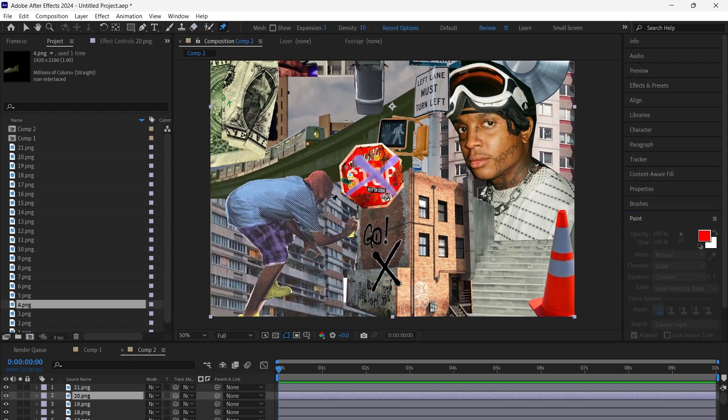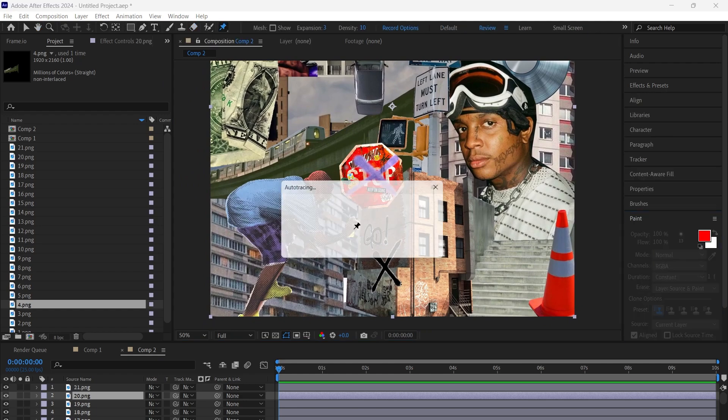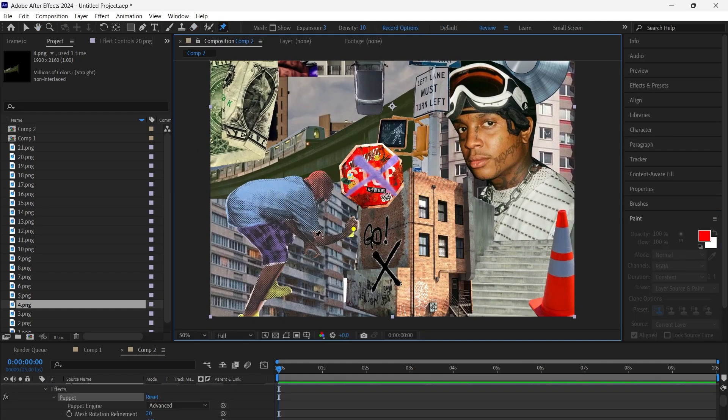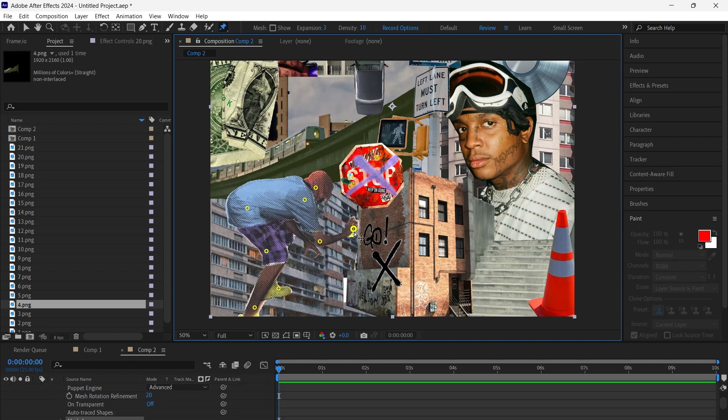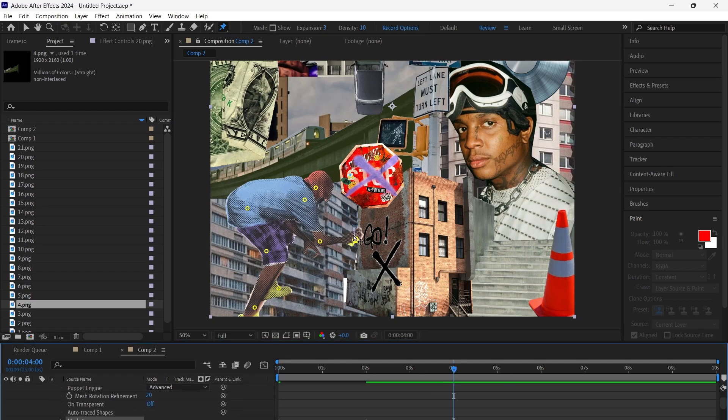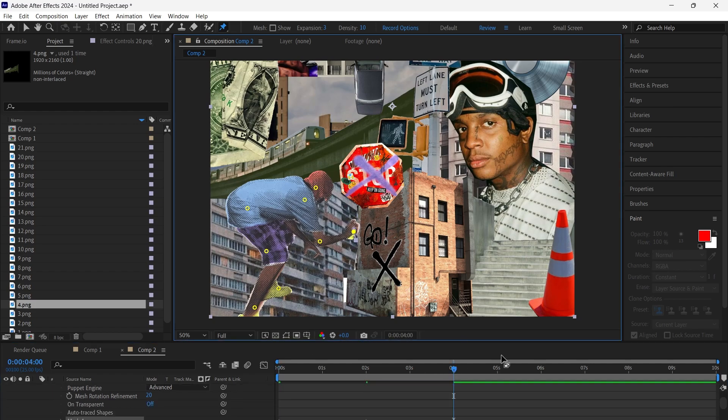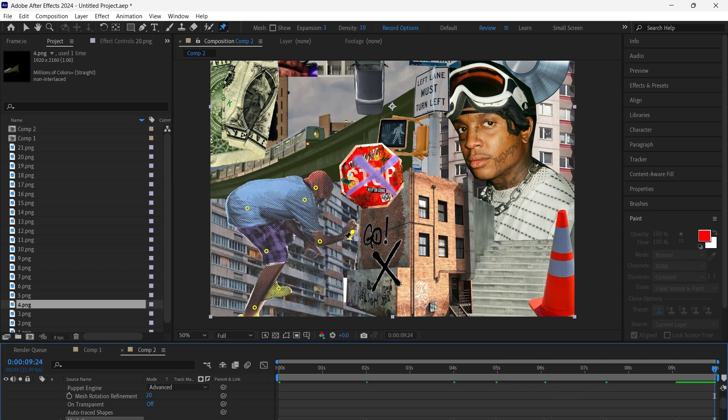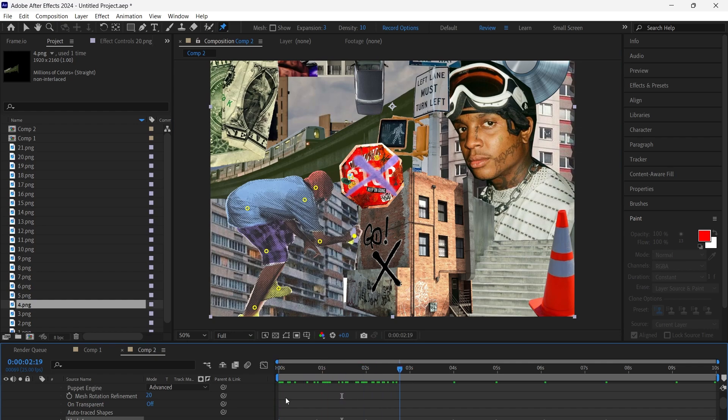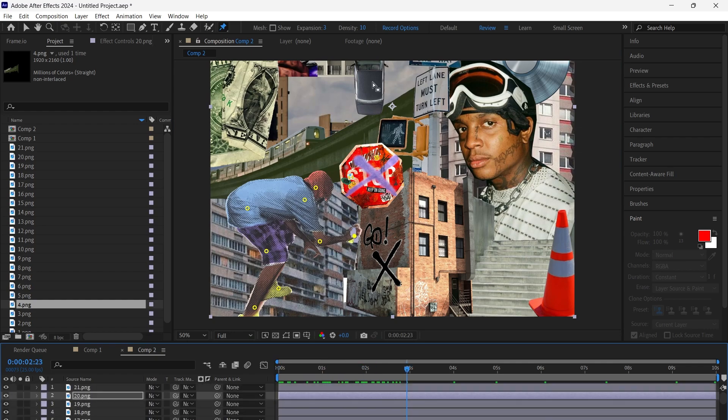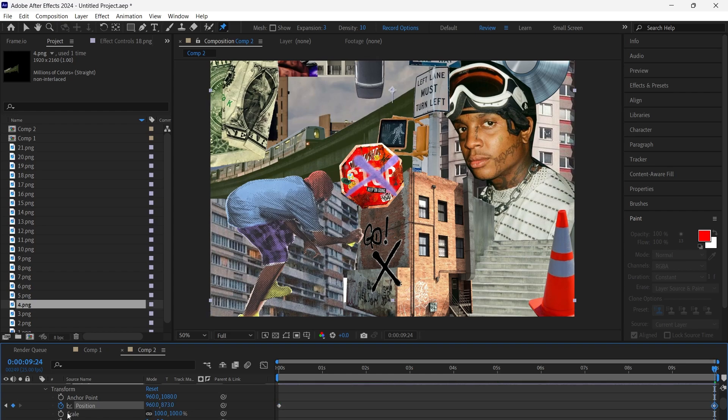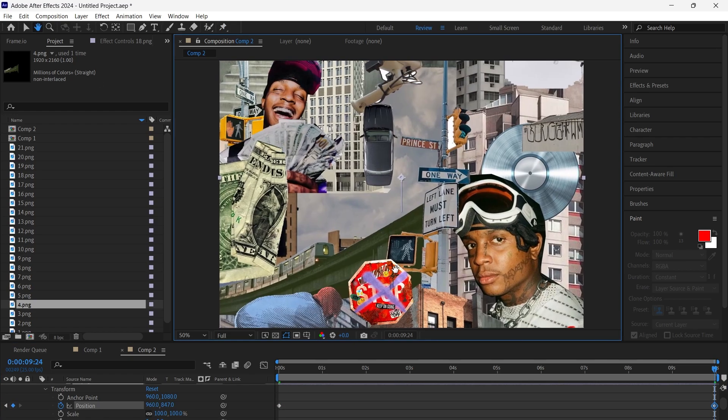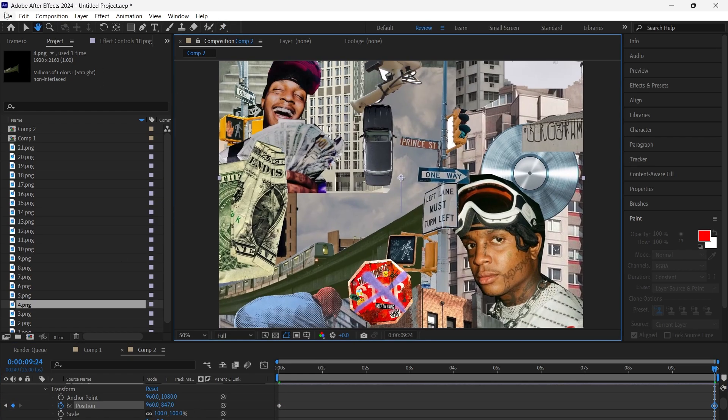We animate some of the layers to make the effect more dynamic. For example, I use the Puppet Position Pin Tool on one layer to create smooth, organic motion. I animated other layers by keyframing position and scale to give the collage a more lively, dynamic feel.